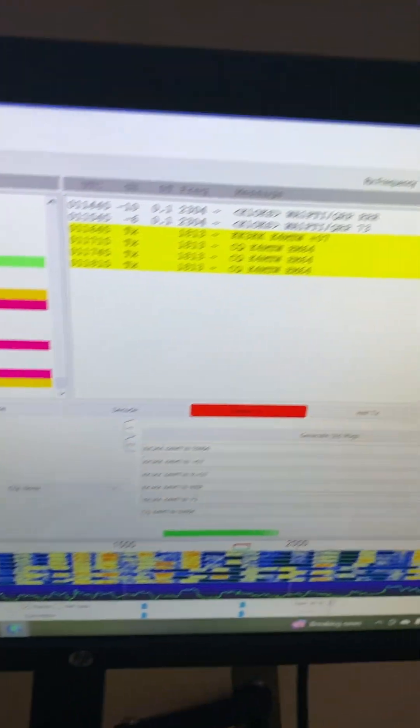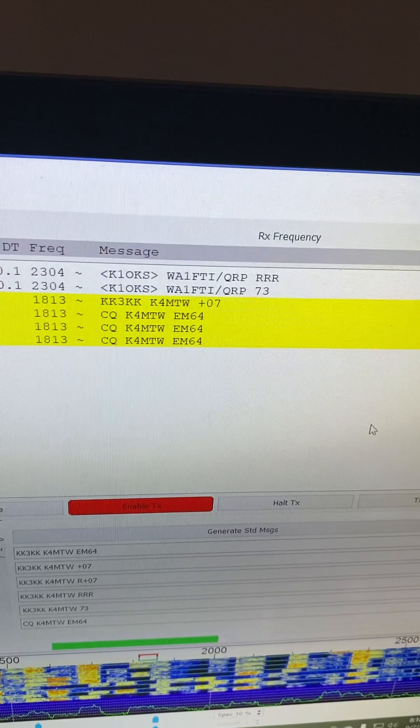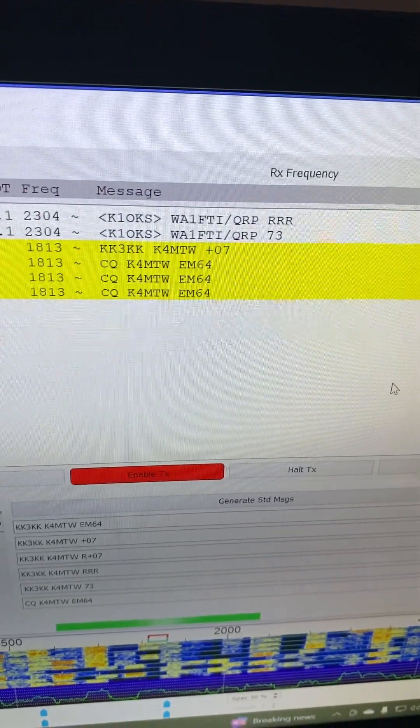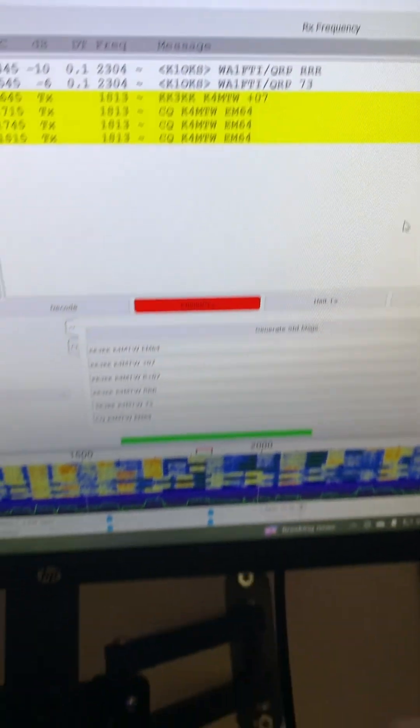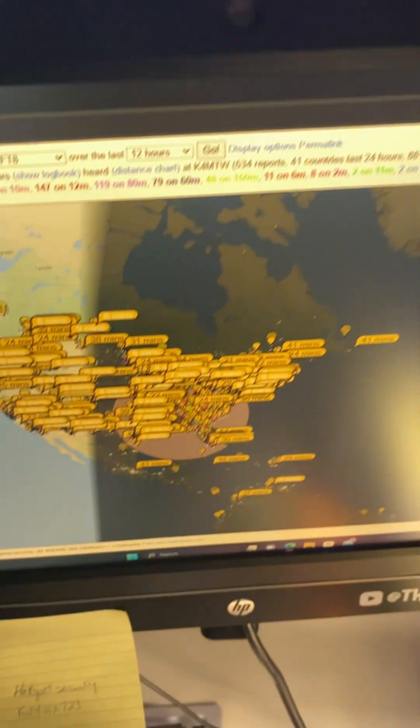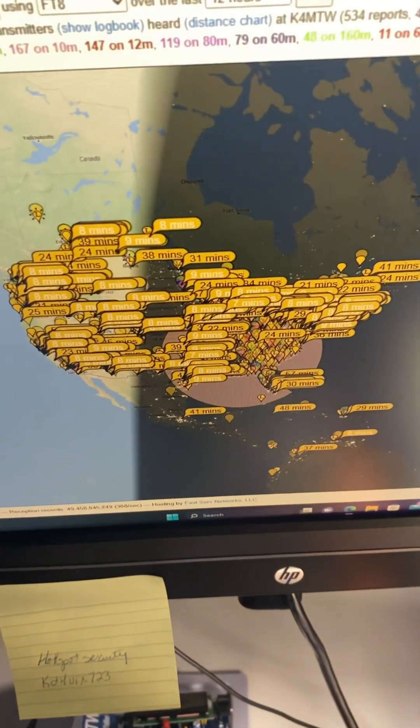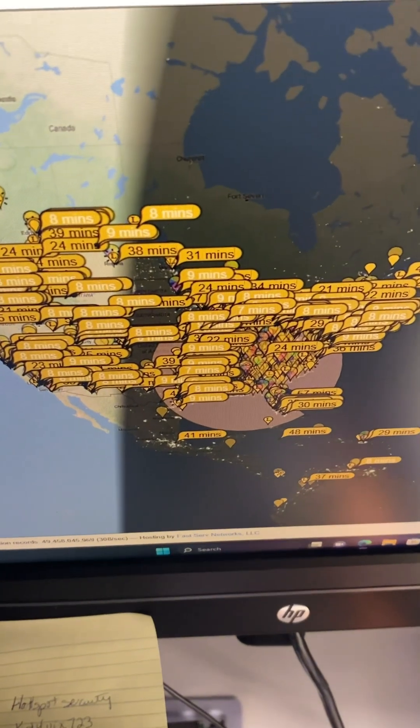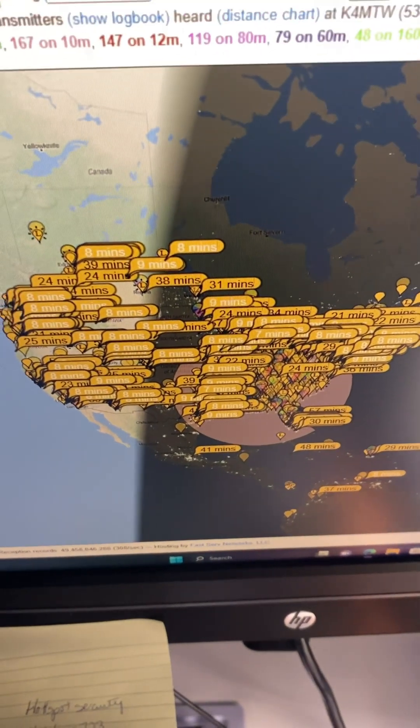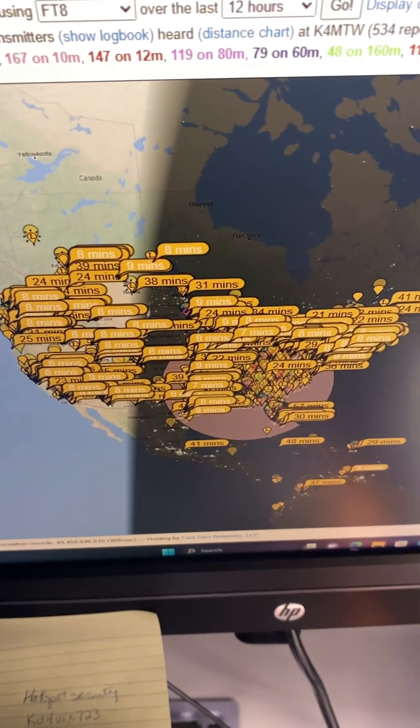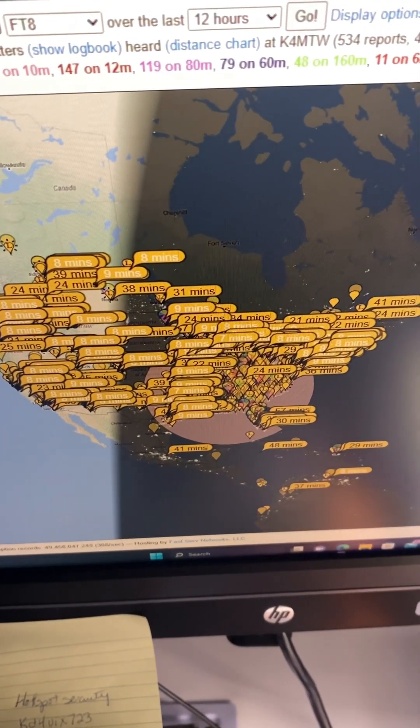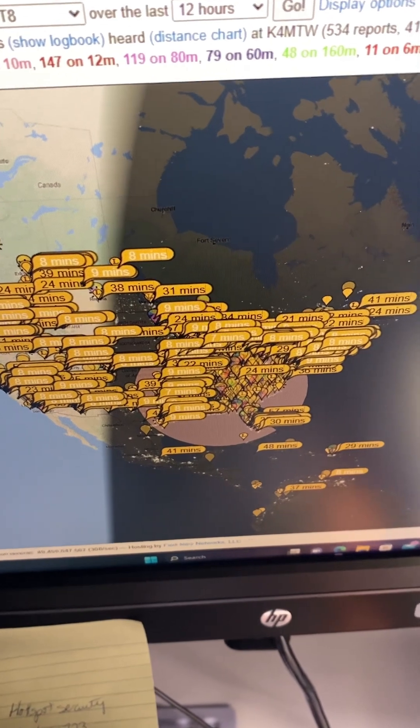But it's actually working now. You can see my call sign - this is my PSK Reporter. You gotta realize I'm only running 3.4 watts out.